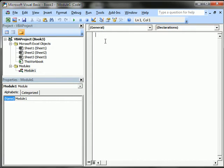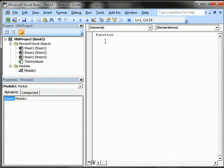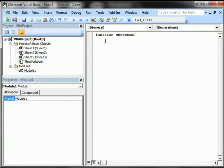And the way we do it, we type function and then the function name. So I'm just going to call it checkNum parenthesis. Now here, it's the values that you're going to pull in to use on this function. So I had six values I wanted to check in this example. I'm just going to call them A, B, C, D, E, and F.